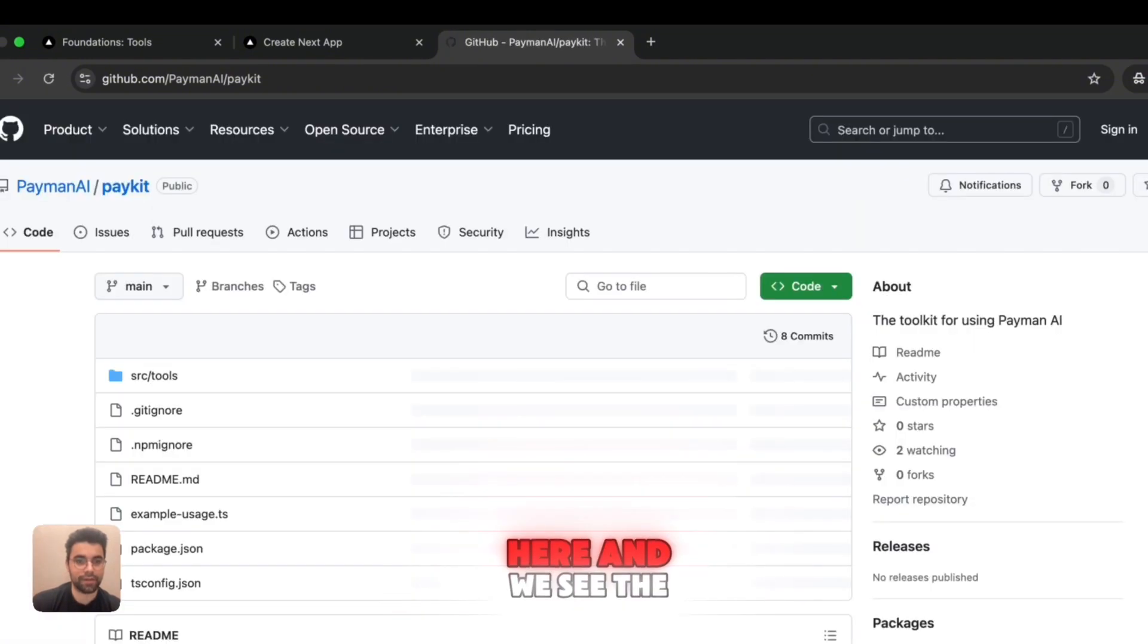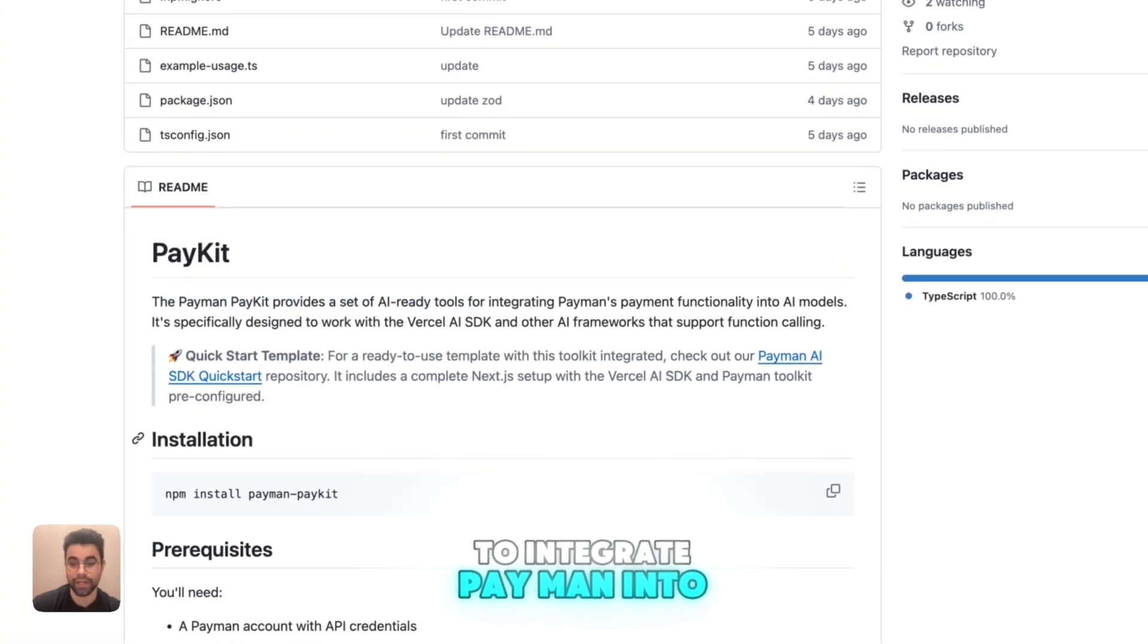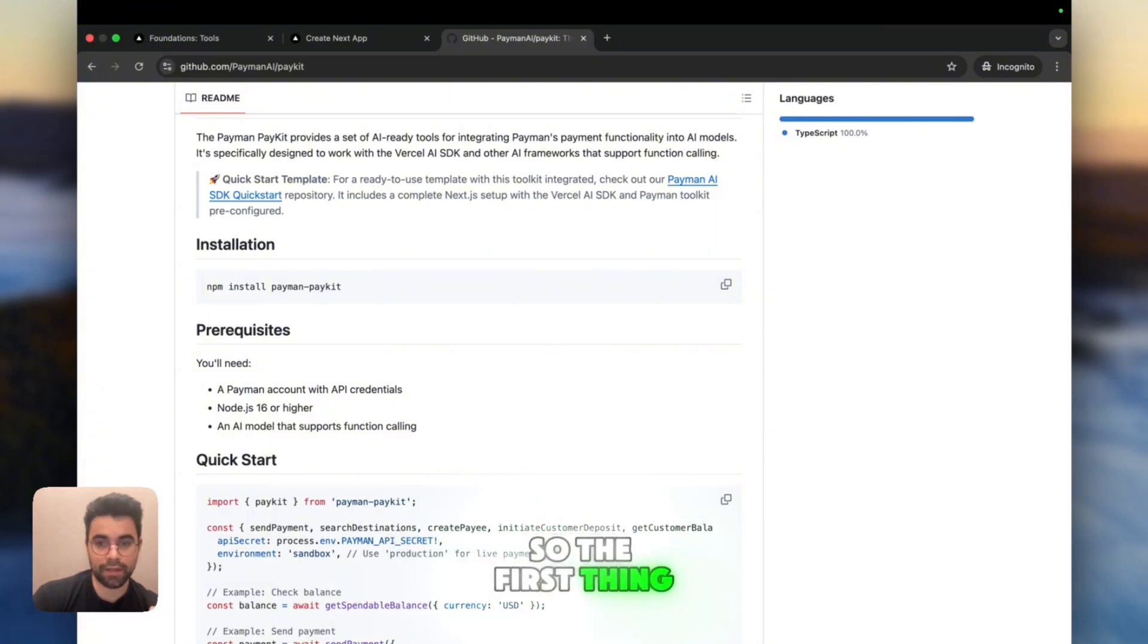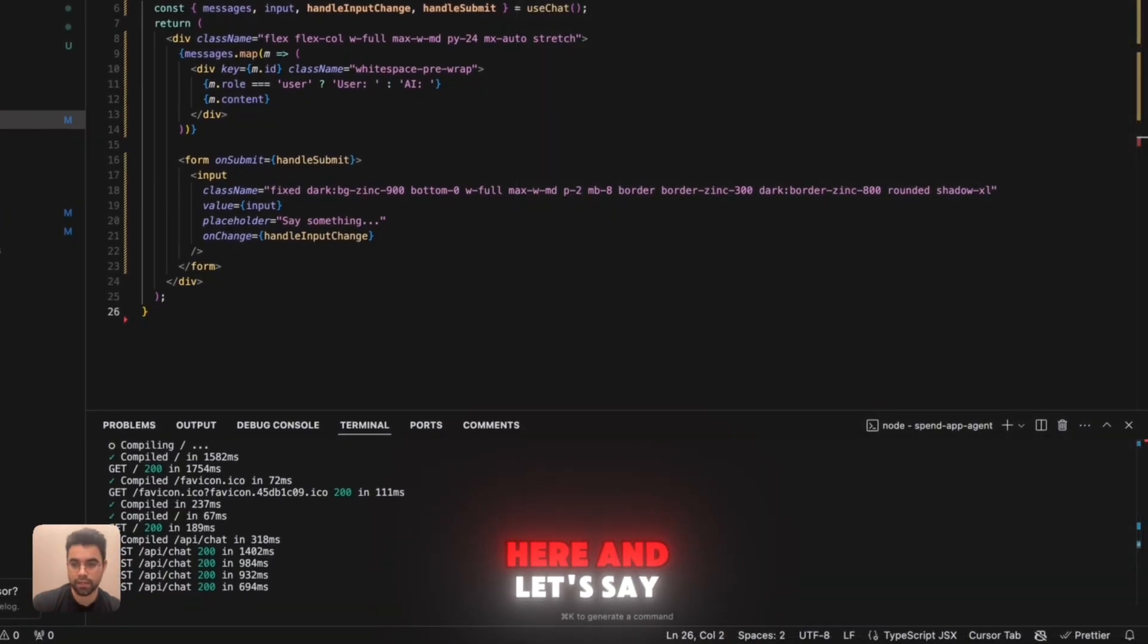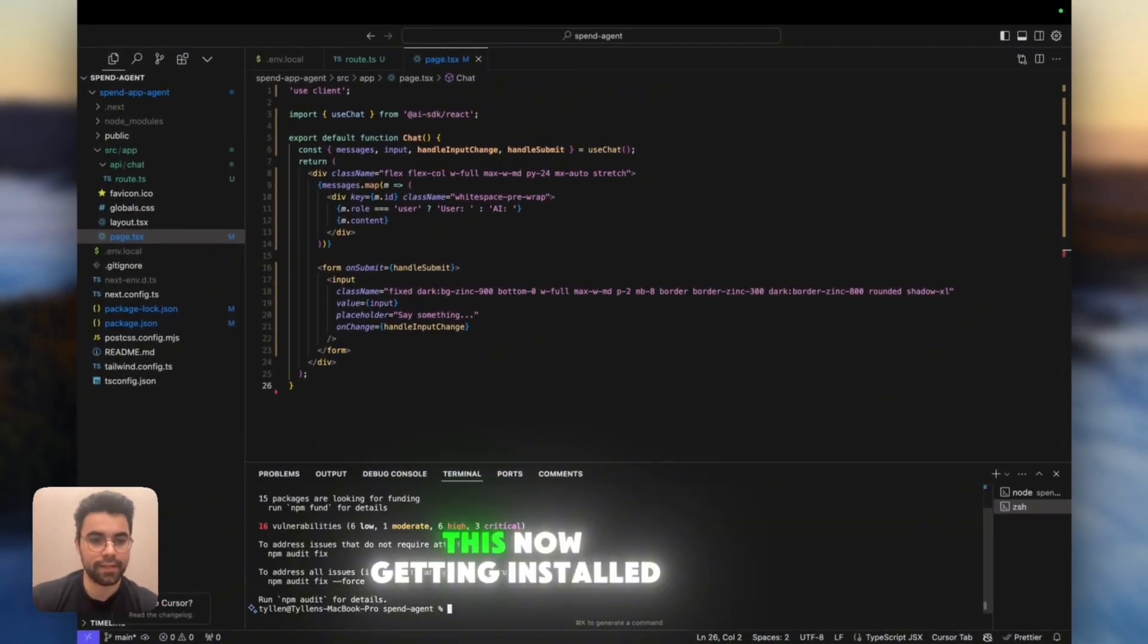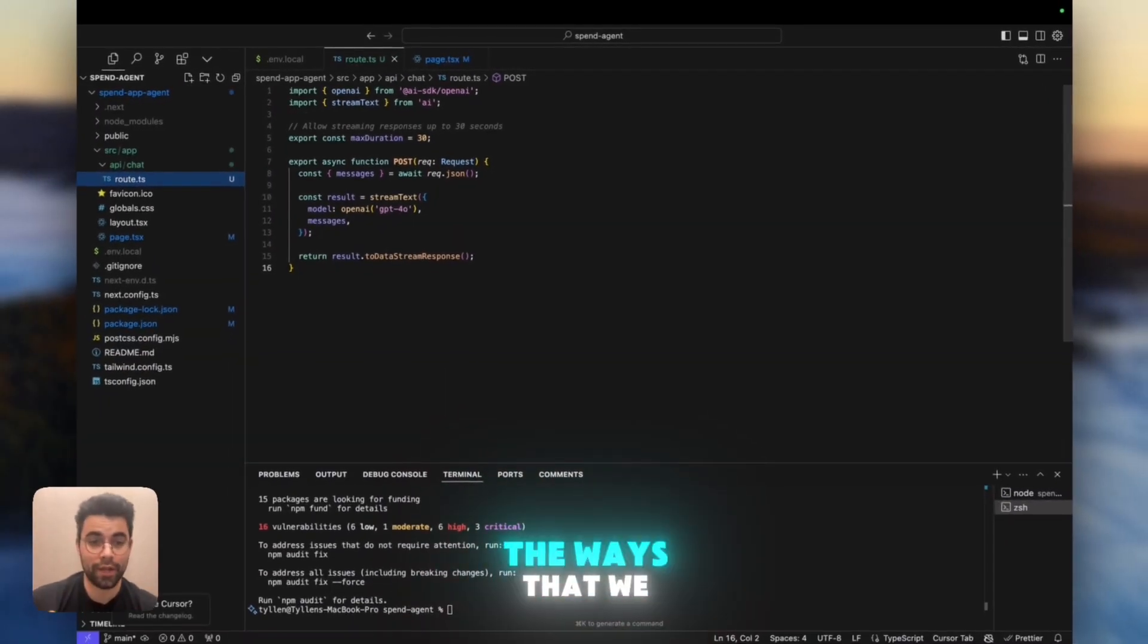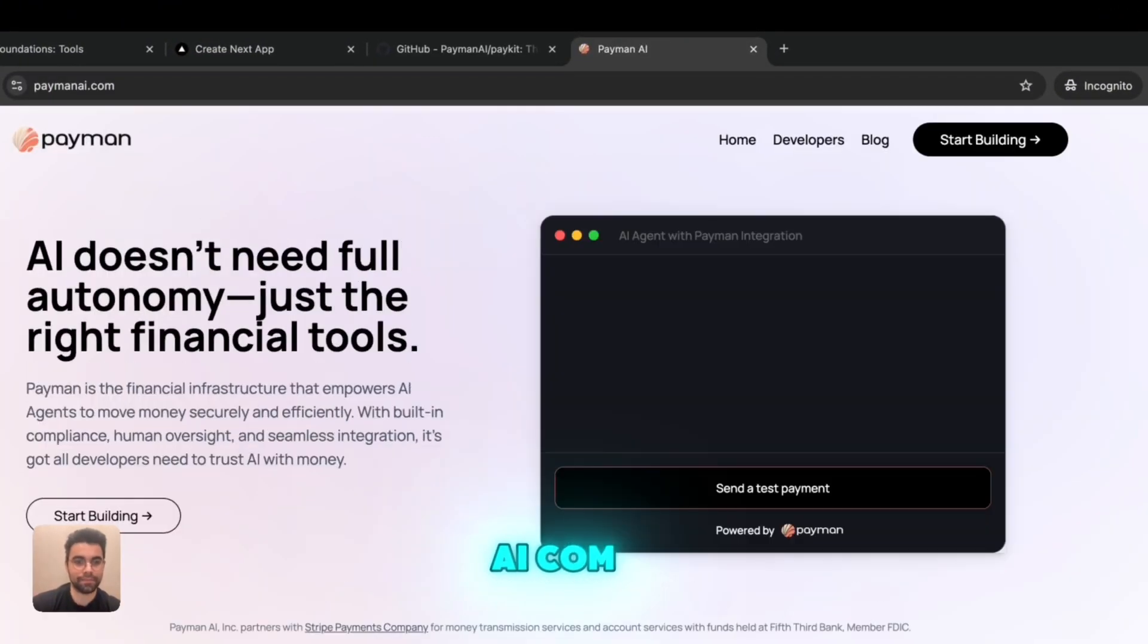Models right now are just simple base models. They can't even search the internet without a tool. So to send money, they need a tool that lets them send money. And if you're ever going to have an AI send money, you probably want it to be built with pretty tight controls and trust because AI can be random sometimes. So that's what the PayKit from Payman actually does. It provides a ton of AI-ready tools to integrate Payman into an AI model's functionalities. To start using PayKit, all we have to do is npm install Payman's PayKit. And then we need to go get an API secret from Payman. So the first thing I'm going to do is install the PayKit.